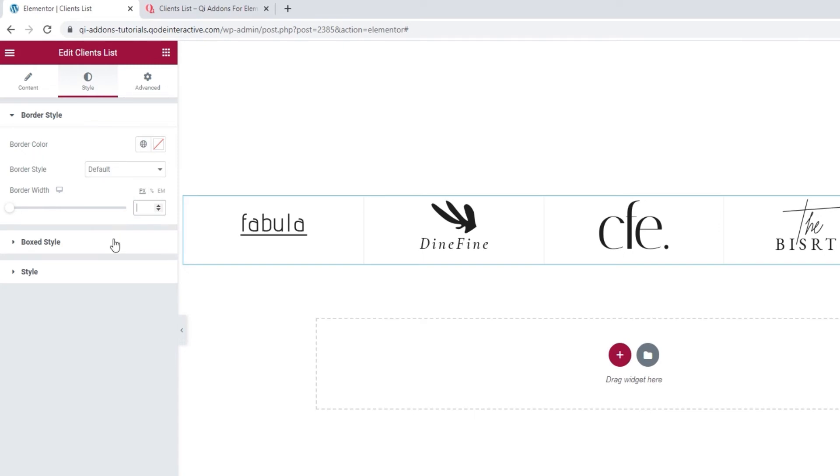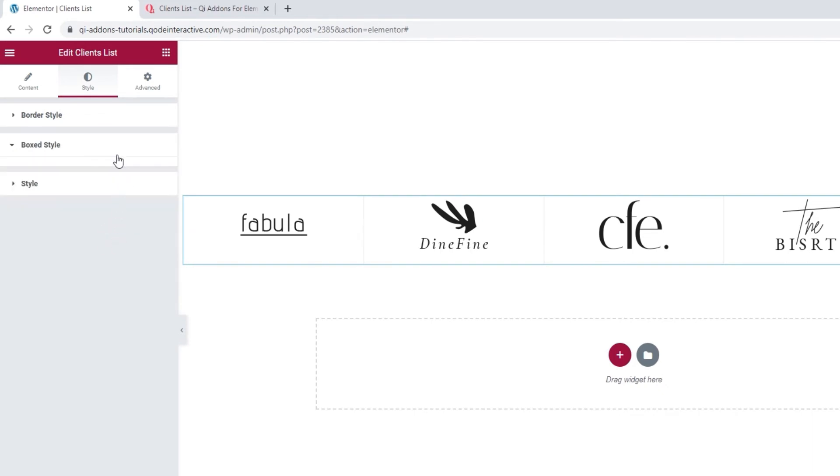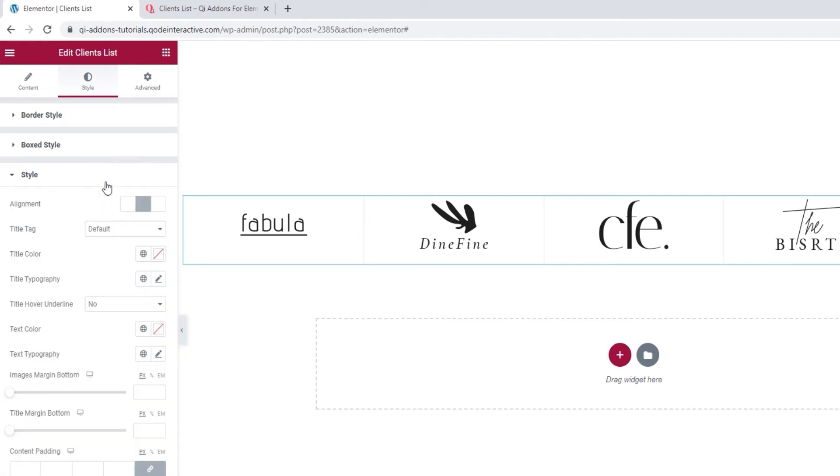Okay, after that we have the boxed style section. This is empty for me, as by using the border, I opted out of using the boxed item layout. I will show you the options for this in a bit, but for now, let's carry on and take a look at the style section.